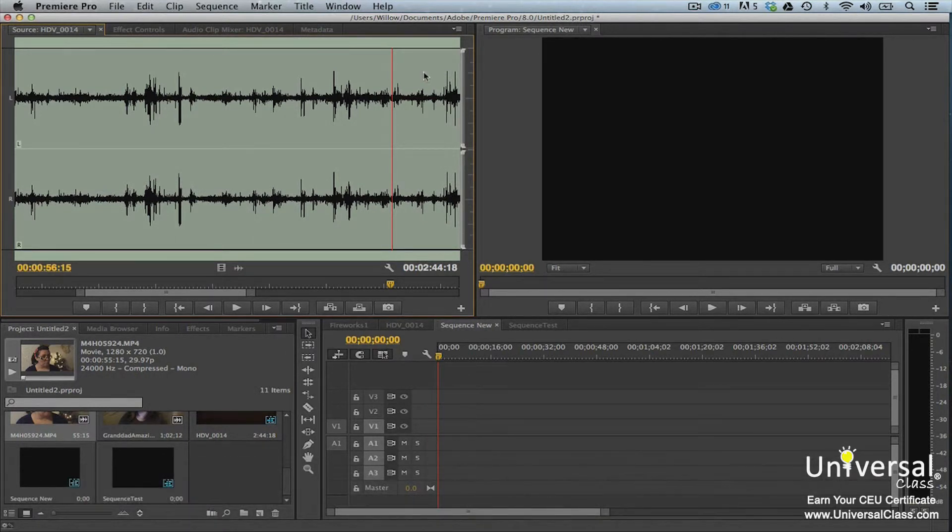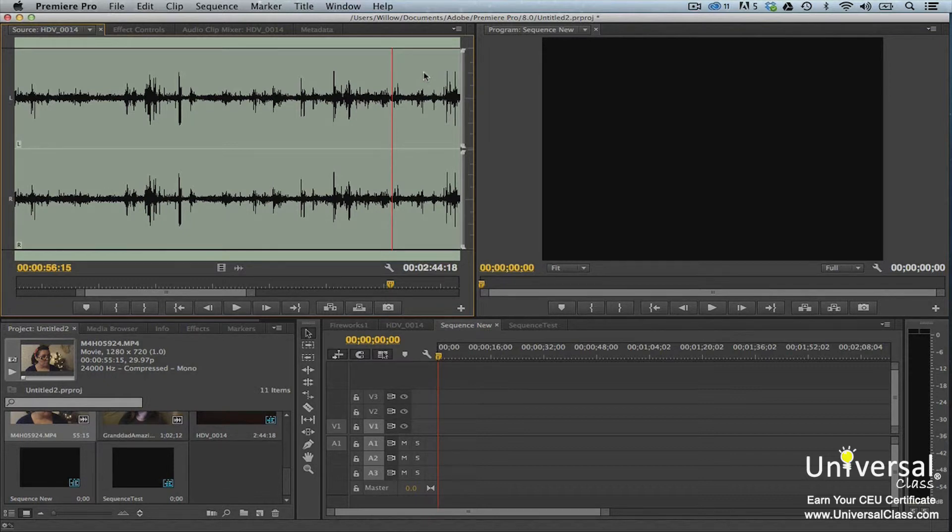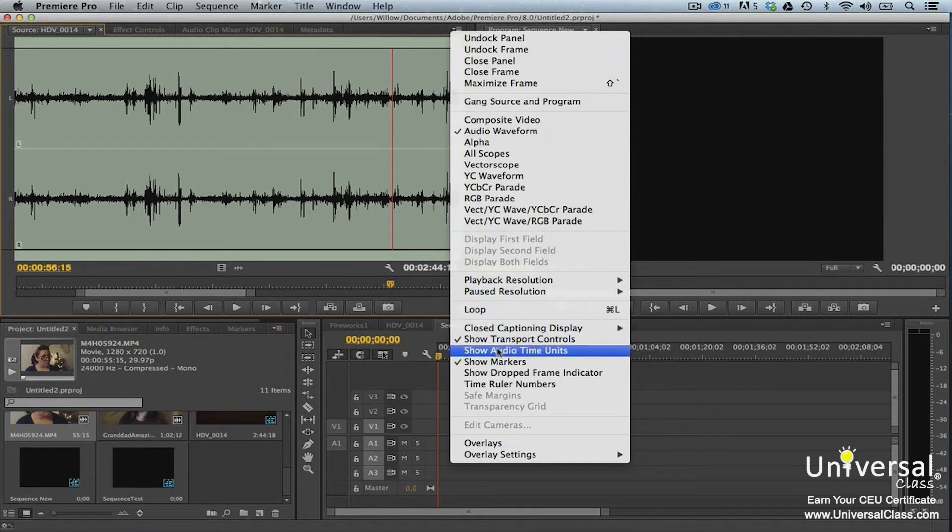The source monitor displays video timecode. However, it can also display audio time units. This can be helpful when you want to add points or markers using the audio of a clip. To enable or disable audio time units, go to the panel menu. Select Show Audio Time Units.